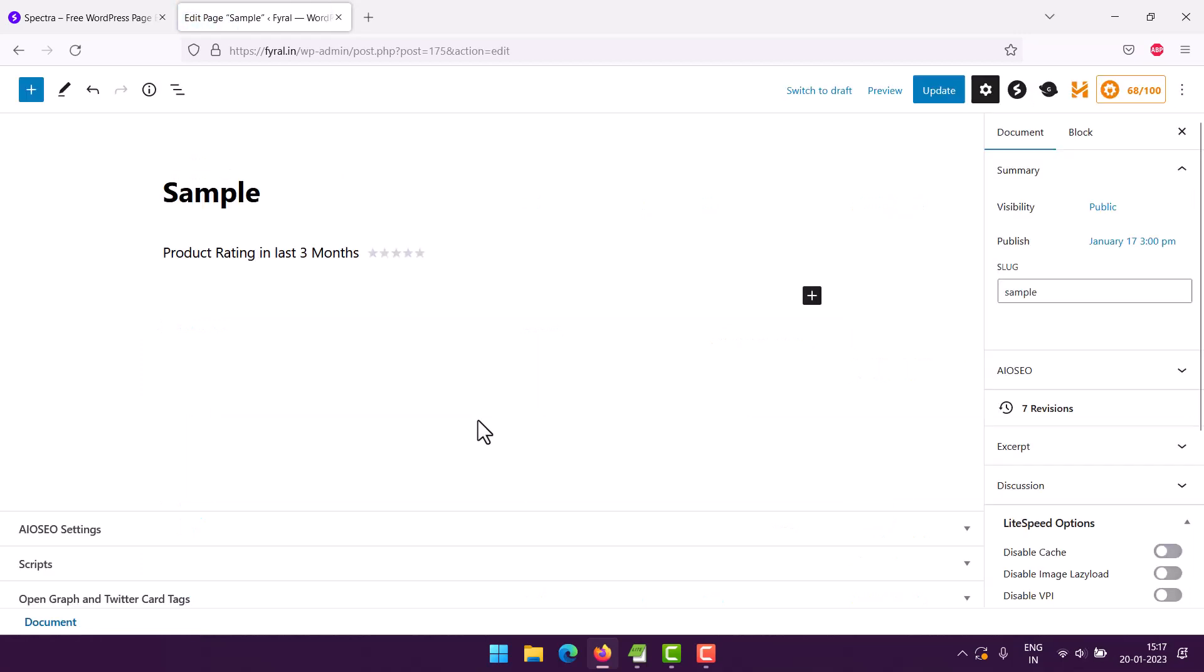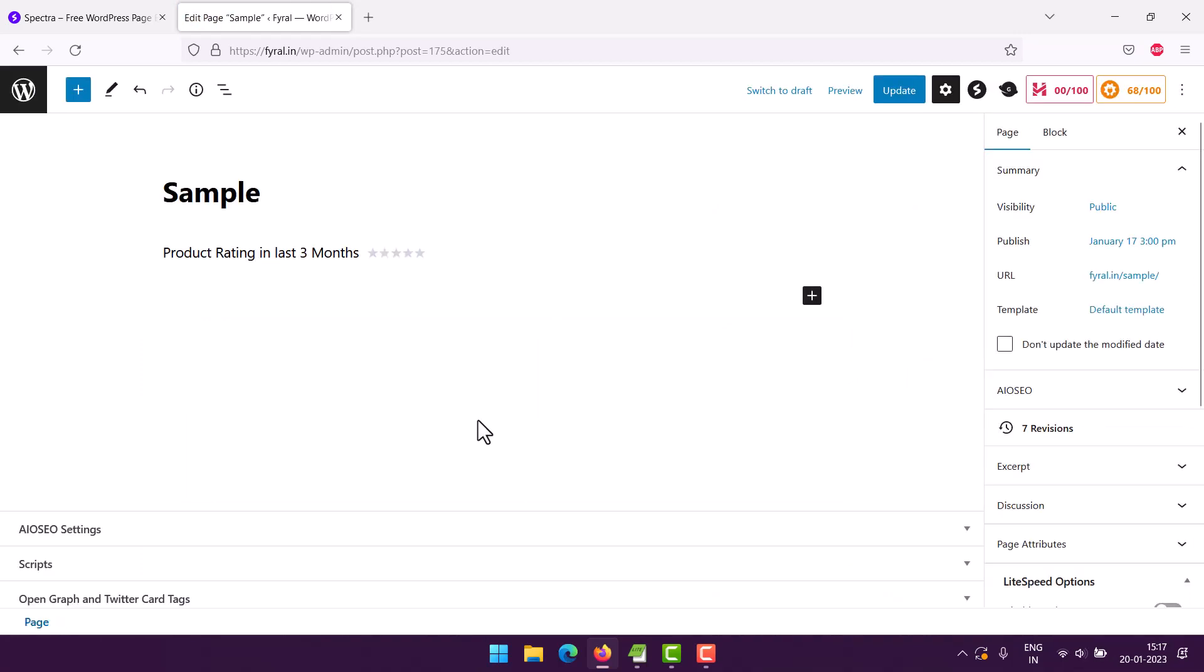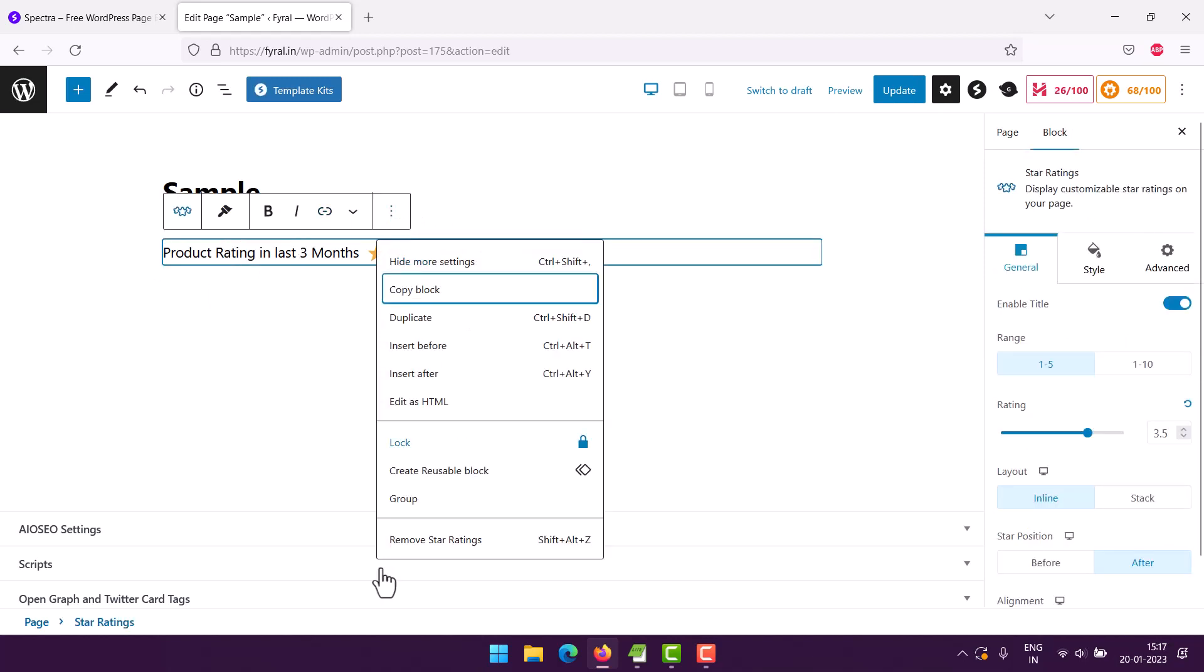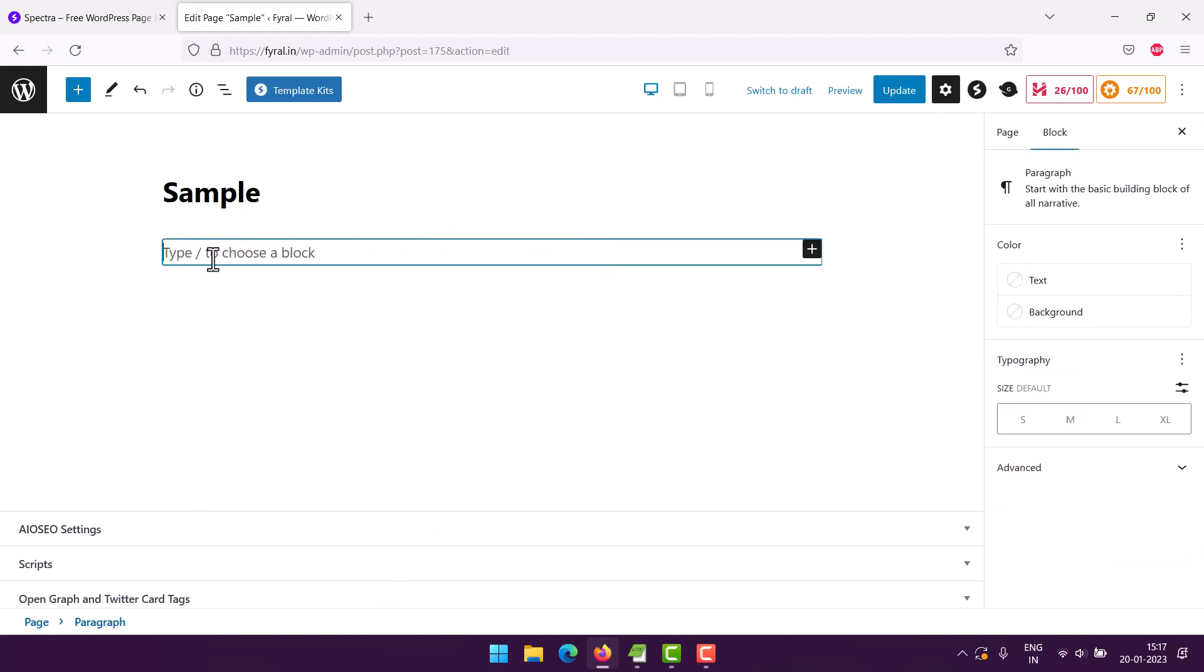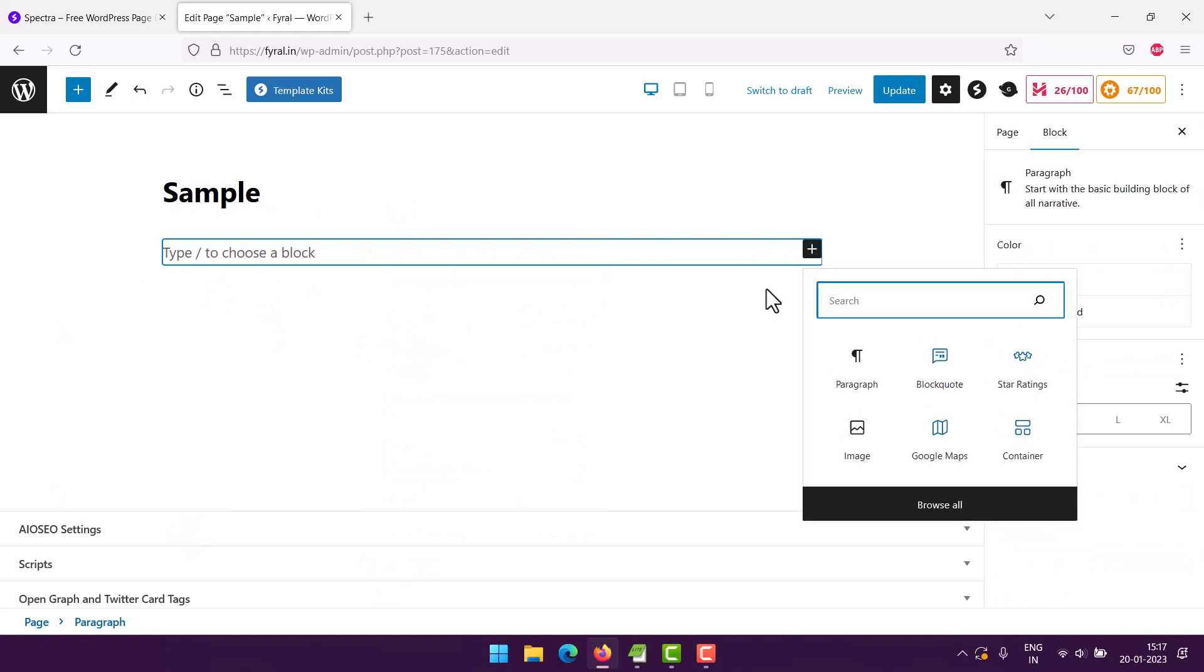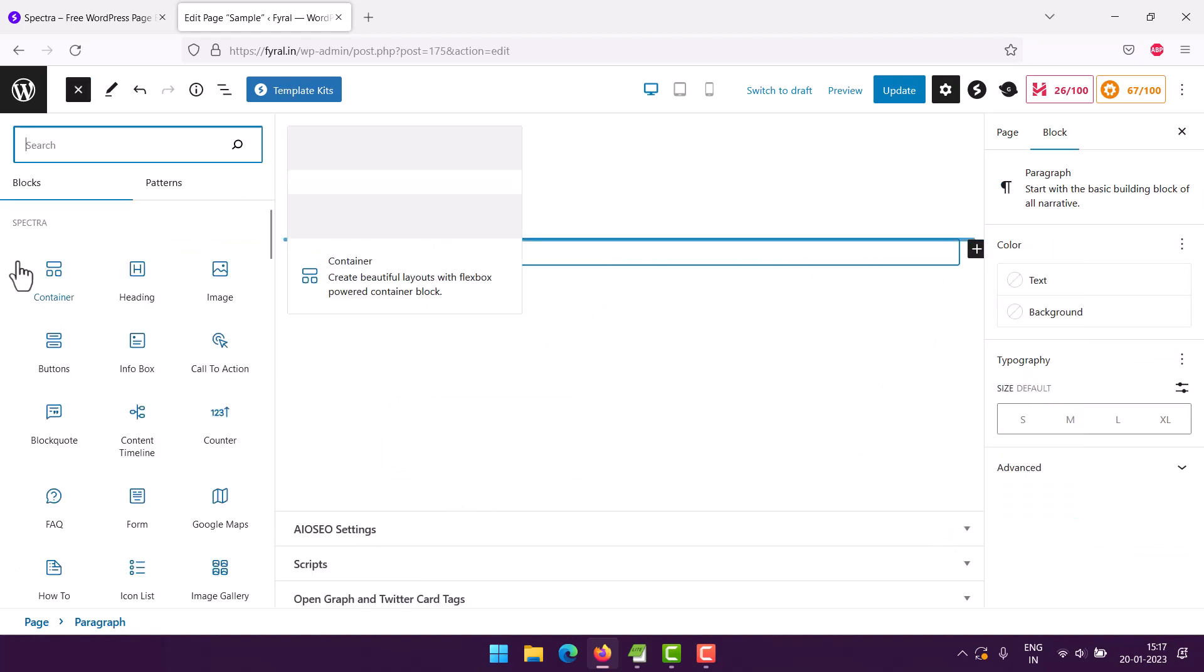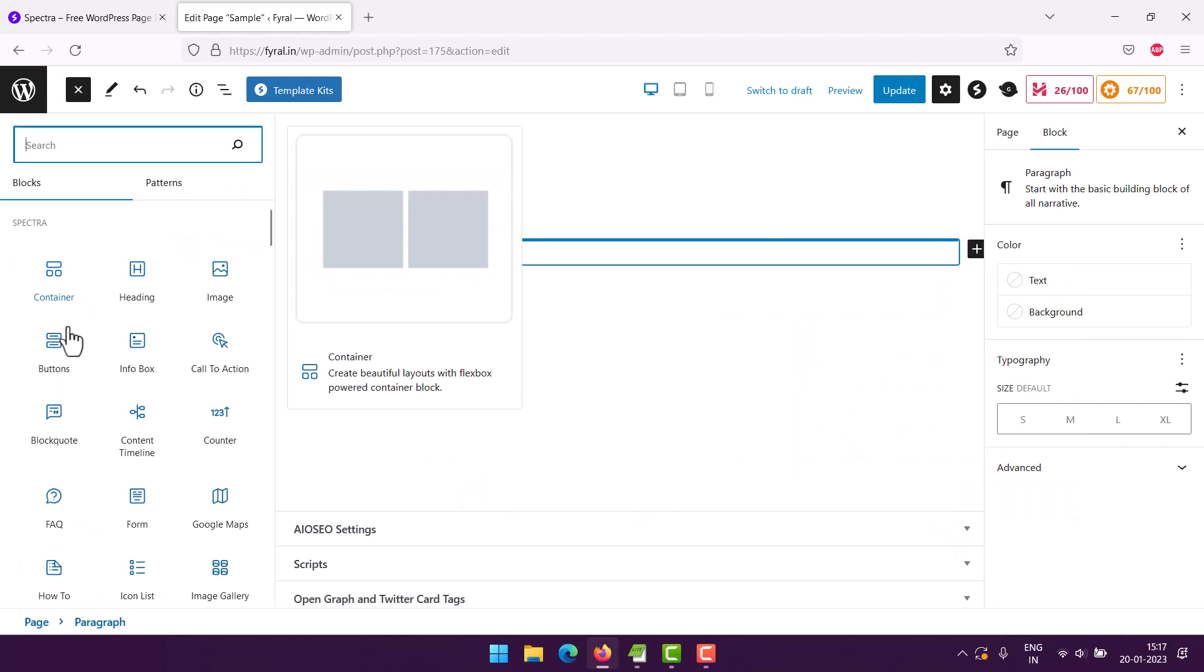I already have one block that needs to be removed, so remove any existing blocks. Next here we can browse to Spectra, then we'll have to check buttons.